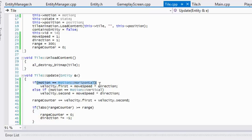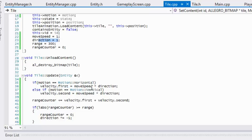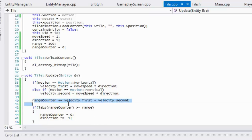In our update method, if motion is equal to motion horizontal then we set velocity.first equal to move speed times direction. This is where the direction variable comes into play. If move speed is one and direction is one, one times one equals one, so velocity is positive — we move right. If we change direction to negative one, one times negative one is negative one, so velocity is negative and we move left. Changing direction from one to negative one alters which direction the tile faces, and same applies vertically.